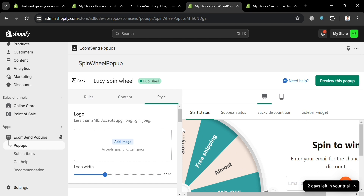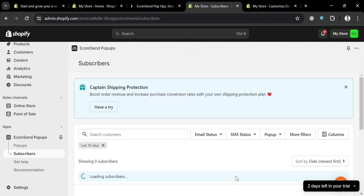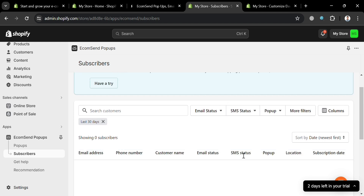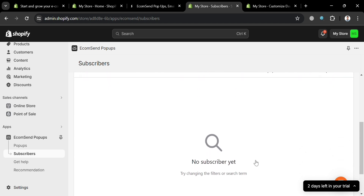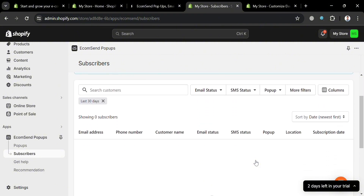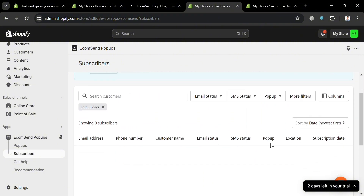Going back, you can navigate the 'Subscribers' option on the left side panel. This shows the list of your subscribers including their email status, SMS status, pop-up interactions, and filters, as well as their email address, phone number, location, and subscription date. This option helps merchants grow their email and SMS marketing list.